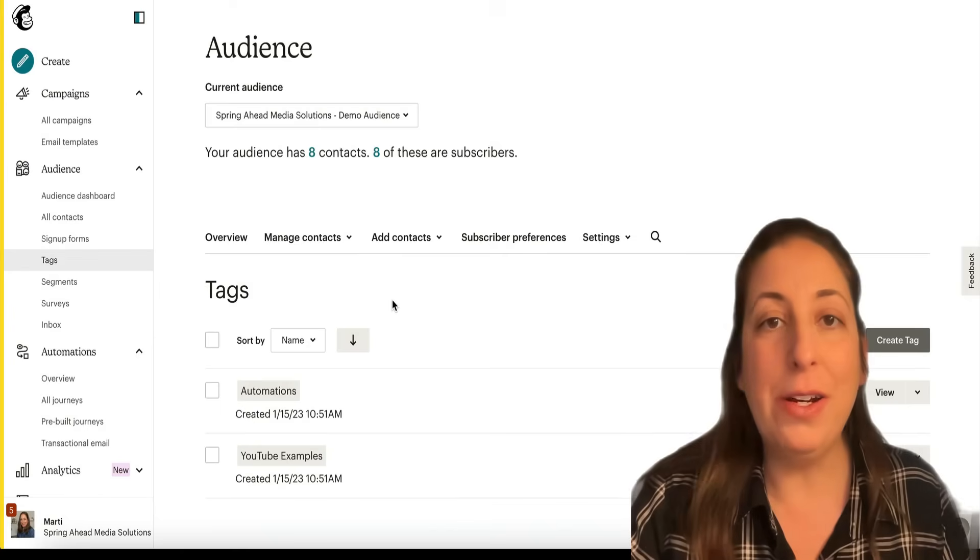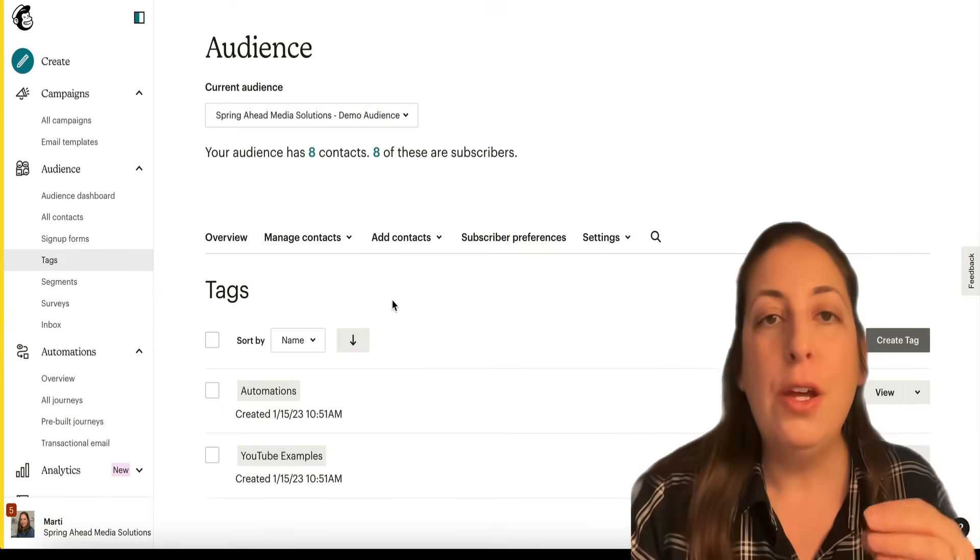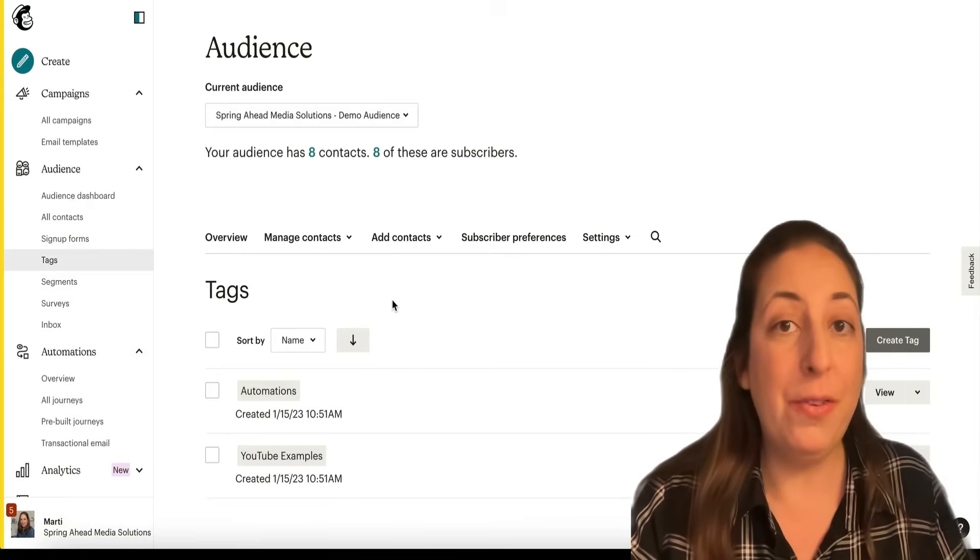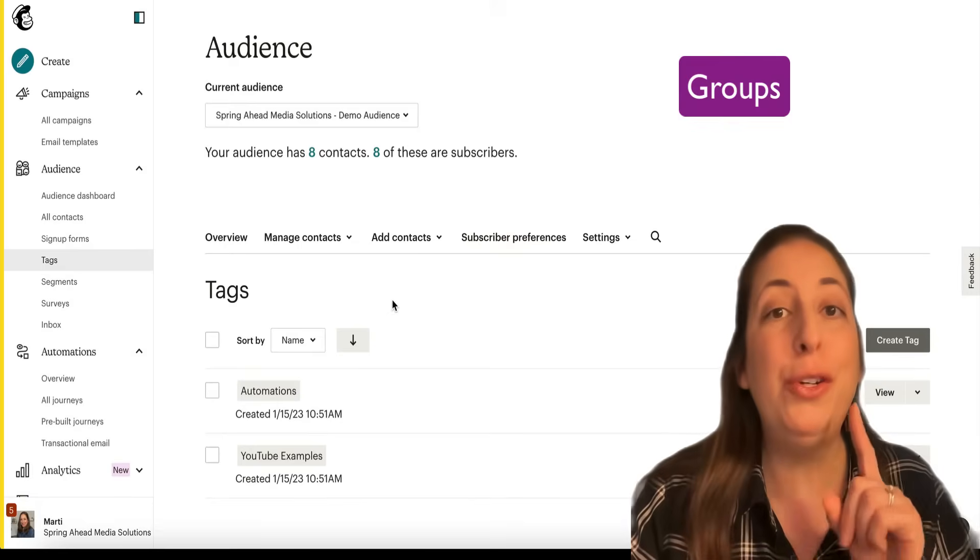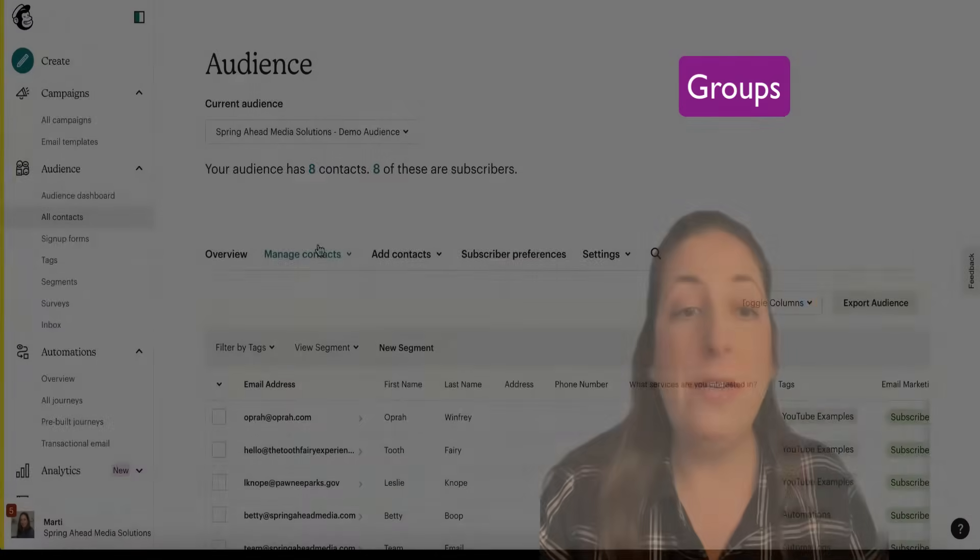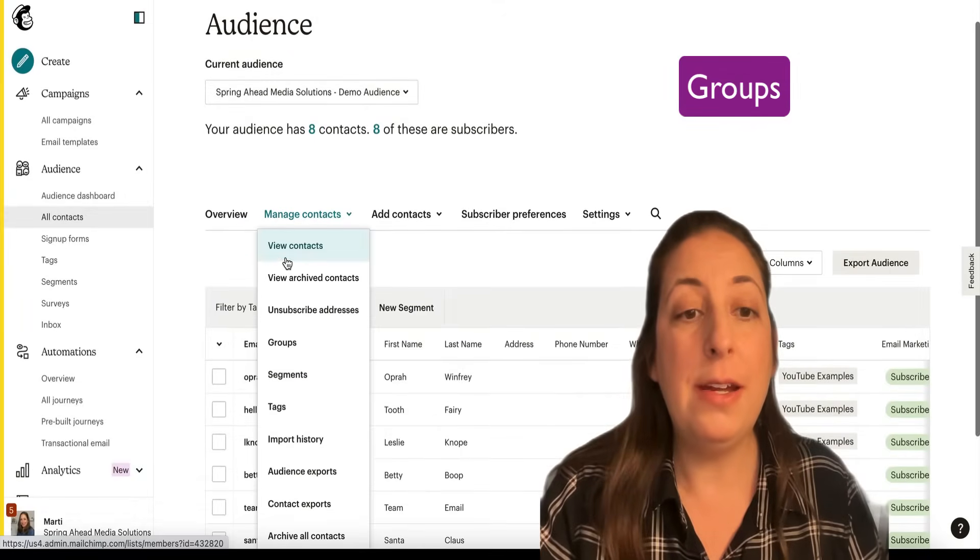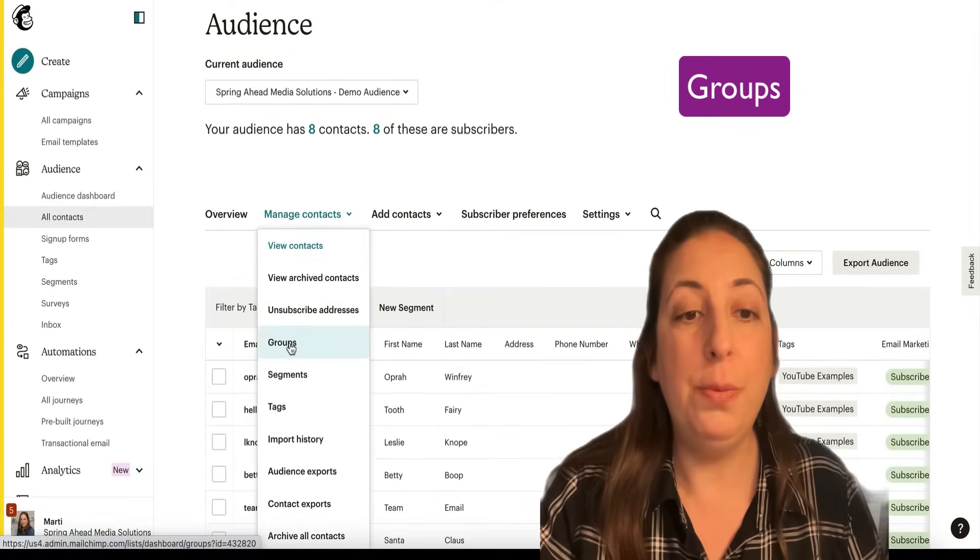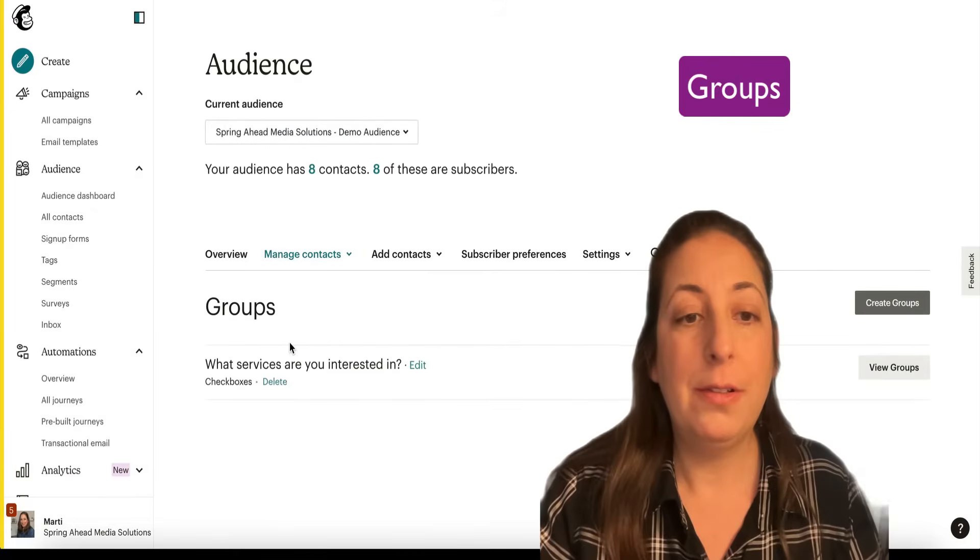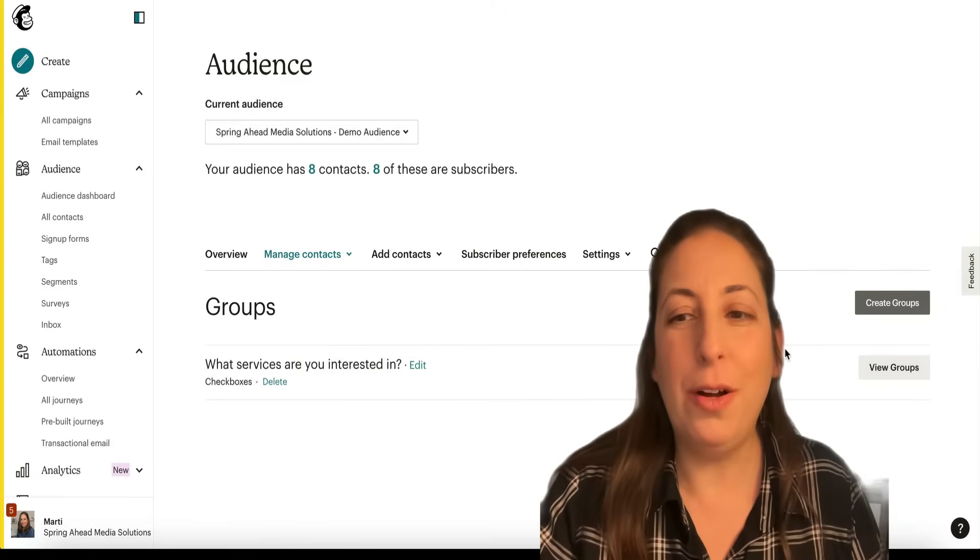If you do want your contacts to have the ability to opt into a group or opt out of a group, you'll use groups for that. You're going to find your groups here under manage contacts and groups. And I've created one here already.